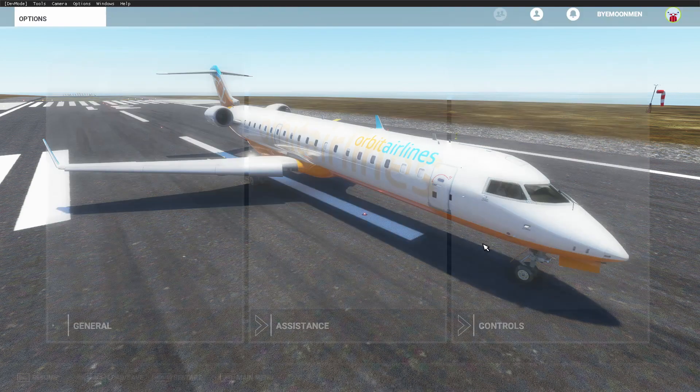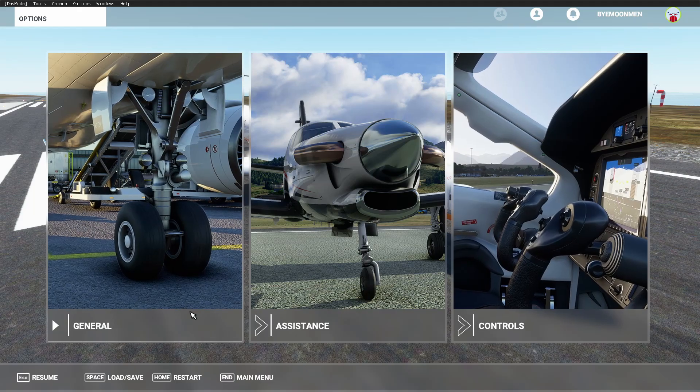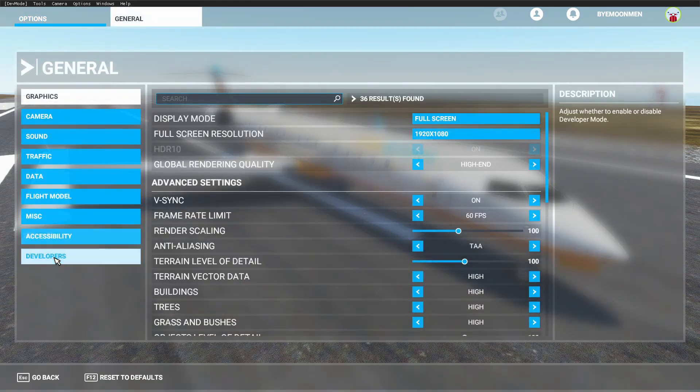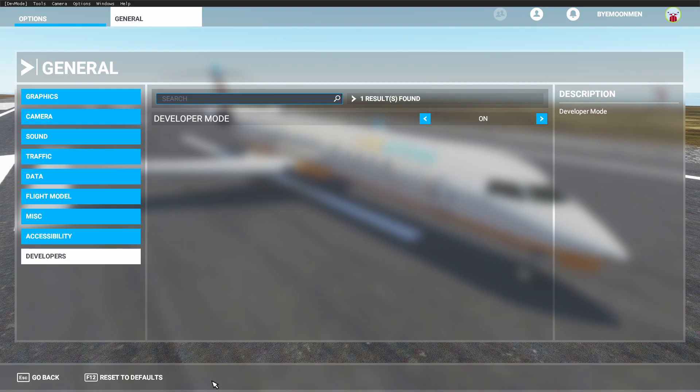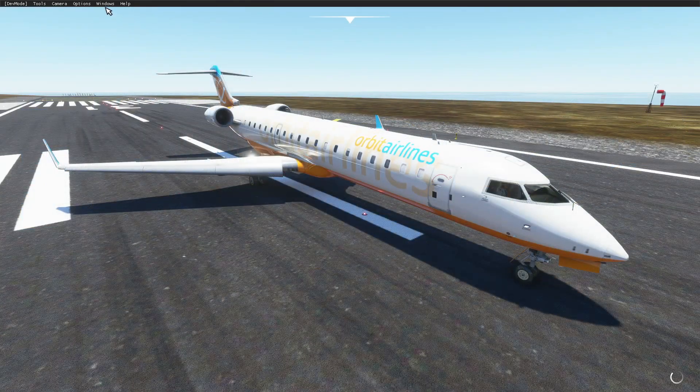First things first, you wanna go here, and then general developers, and you wanna turn this on, and then you're gonna apply and save.